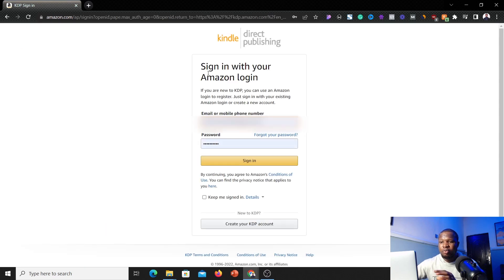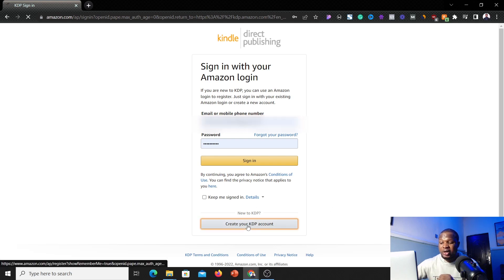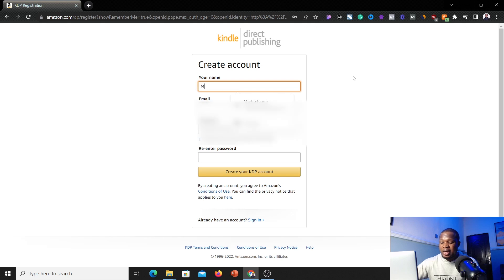Once you click on the sign-up button it's going to bring you to the sign-in page if you already have an account with Amazon. Because I want to show you step by step how I created this account and got everything ready to start making money and receiving payments here in Nigeria, I'm going to click on 'Create your KDP account' to create a new account. Go ahead and add in your full name.